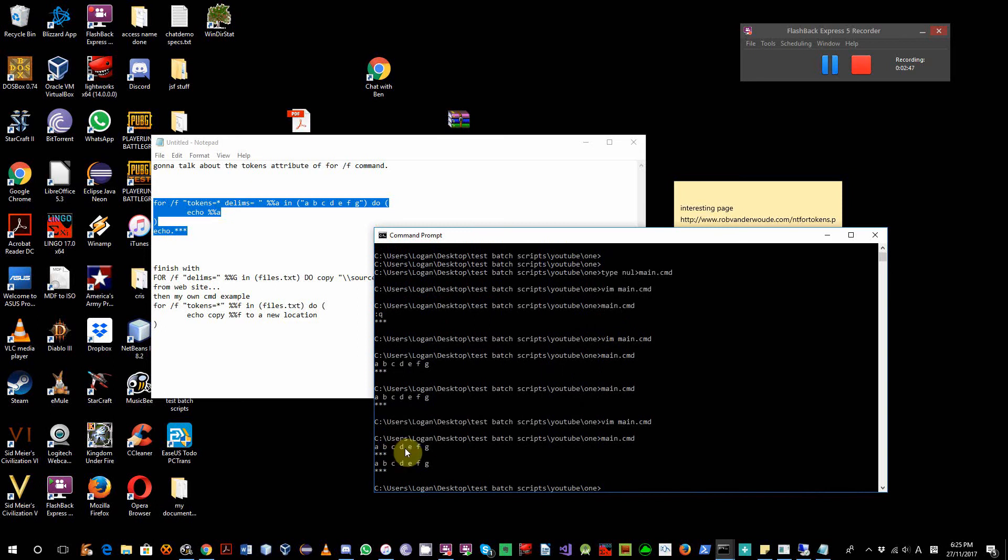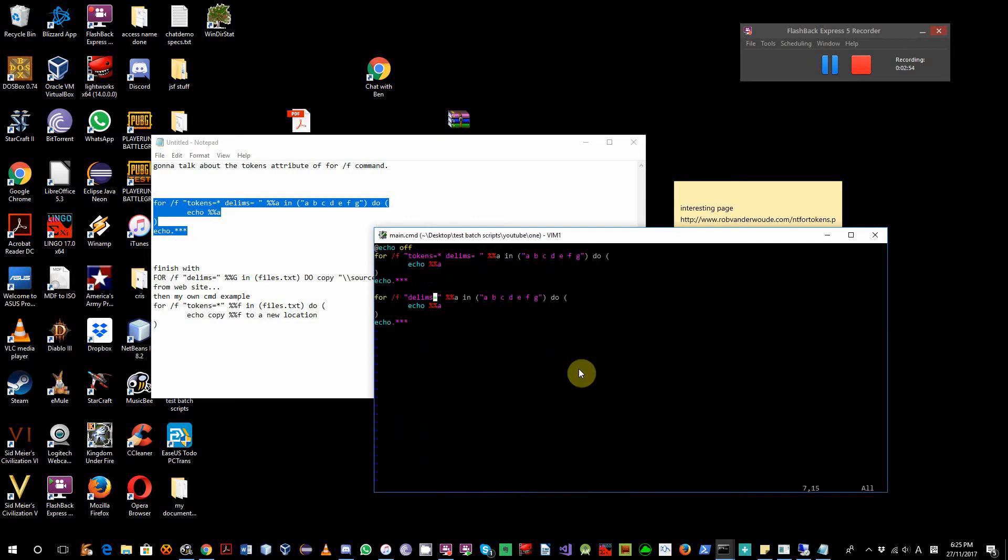A, B, C, D, F, G. But in this video, I'm not going to concentrate on the delimiter. I'm going to concentrate on different tokens.